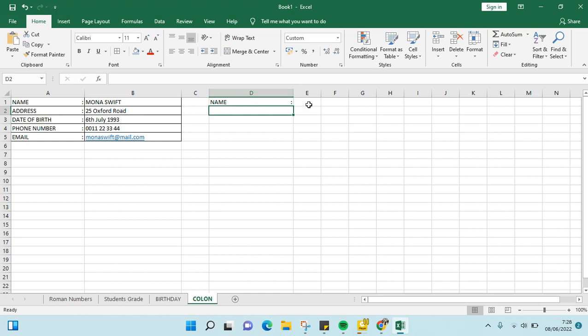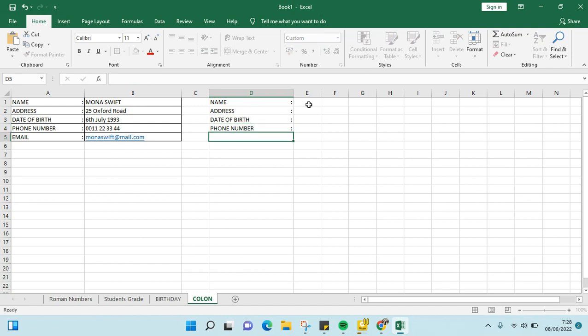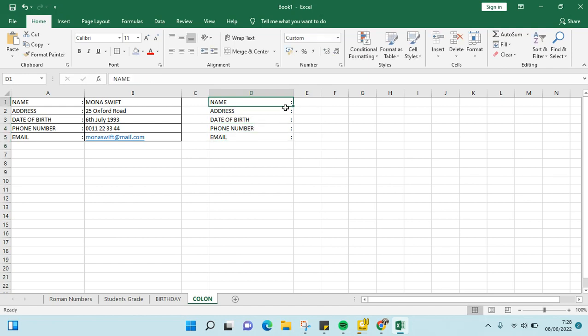Now we're going to type in the second row: ADDRESS, DATE OF BIRTH, PHONE NUMBER, and then EMAIL. As you can see, the columns are straight and parallel like this.